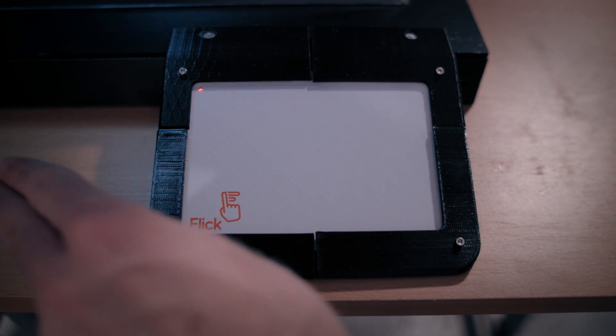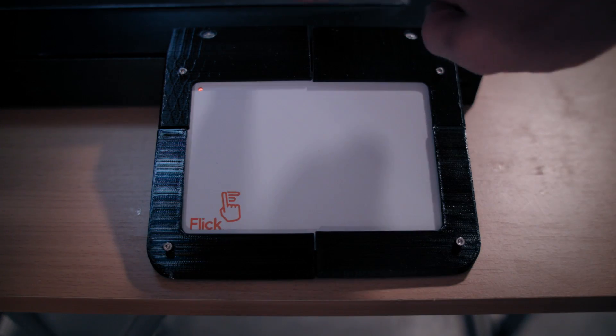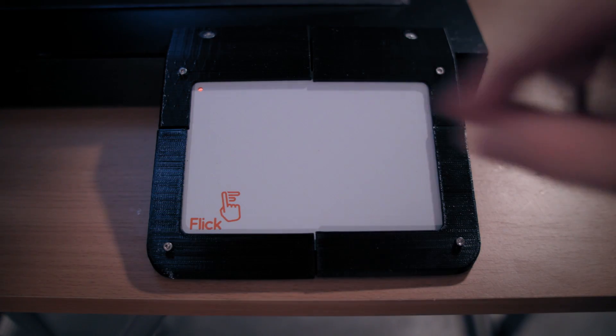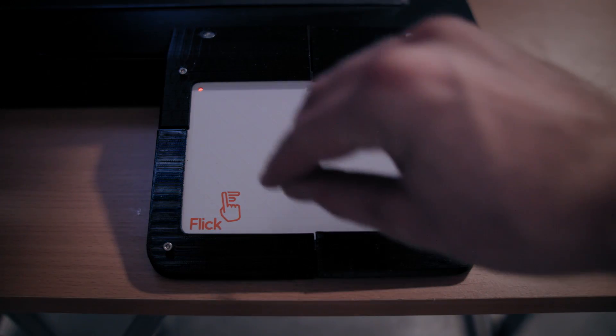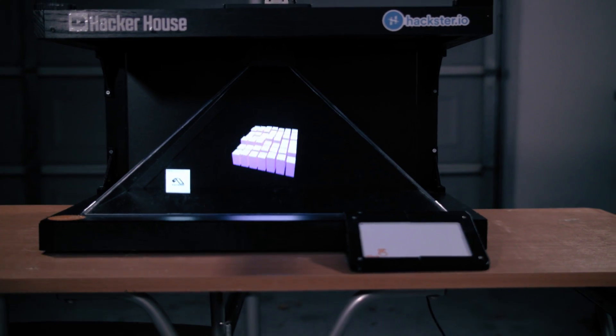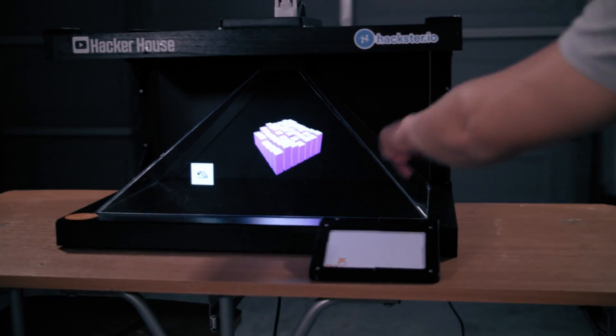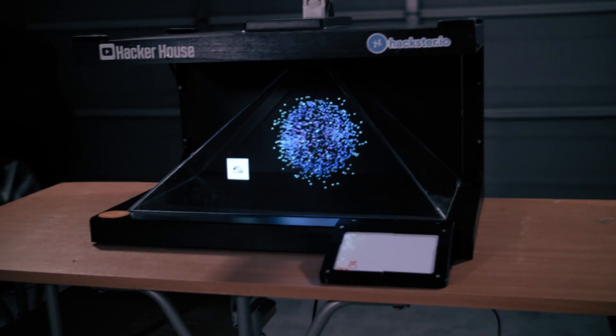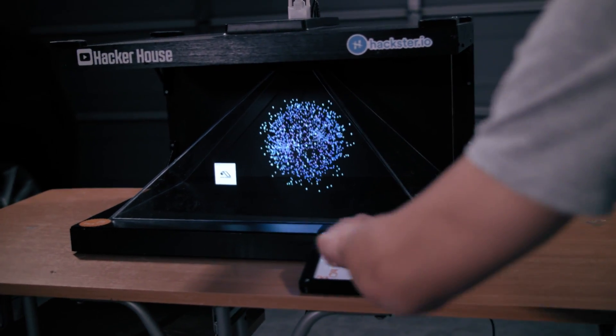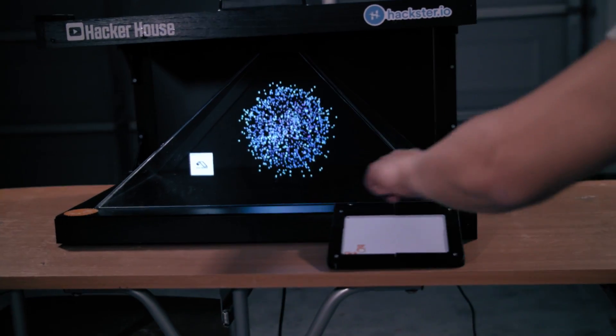Music and graphics can be controlled with simple hand gestures using a motion control board. For example, swipe up or down to toggle different visualizer animation settings, or make a clockwise circular motion to control the volume.